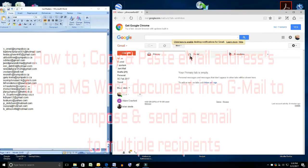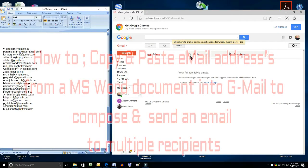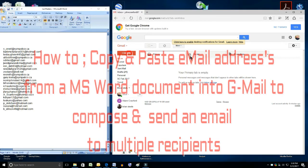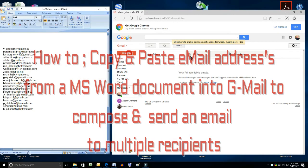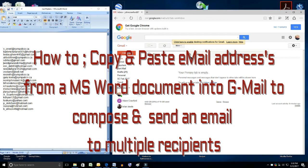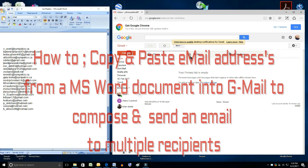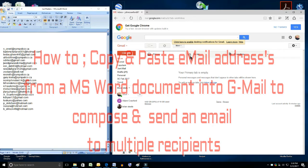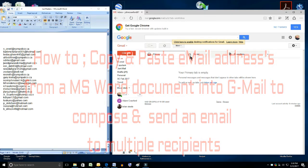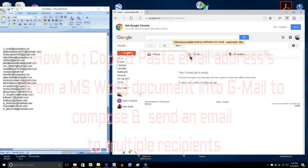Hello. This video will show us how to copy and paste email addresses from a Microsoft Word document shown here on the left and paste them into an email that you will compose using Gmail. So let's begin.